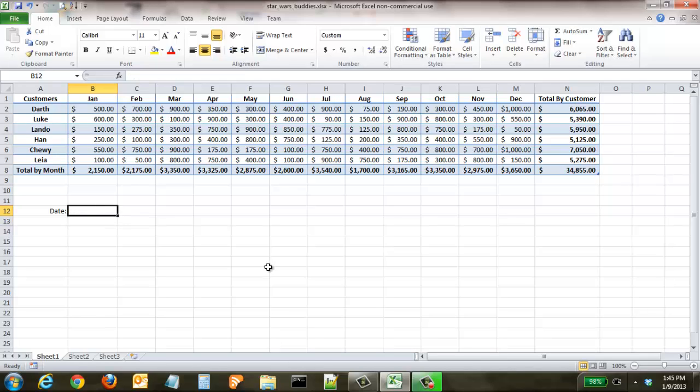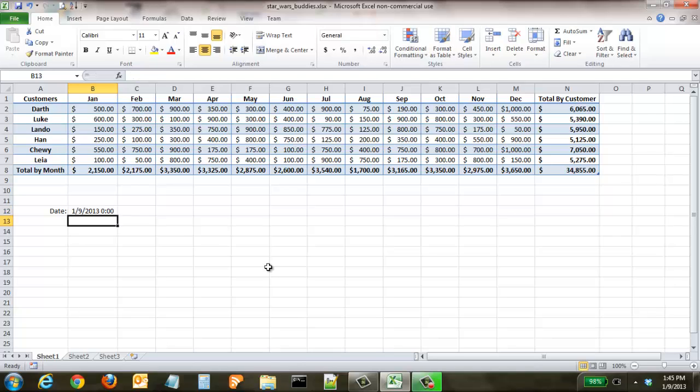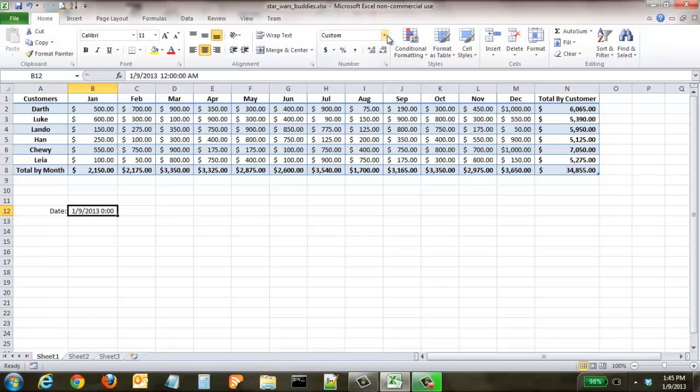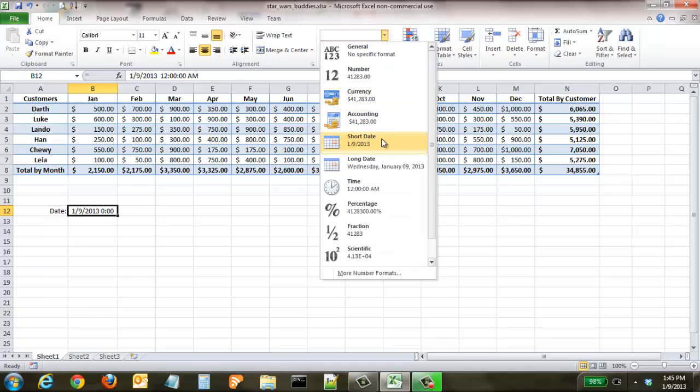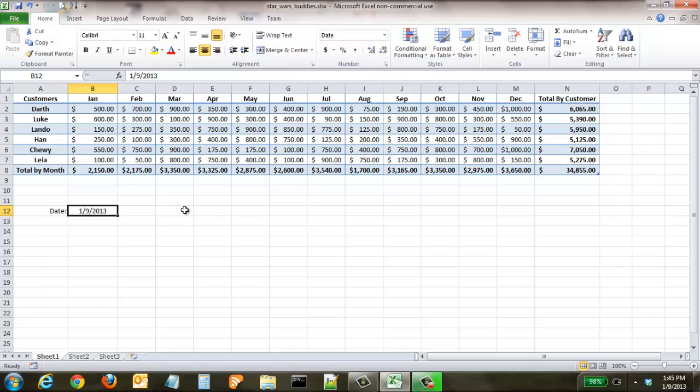We could very easily just type in 1/9/13 and it gives us a date, but if we want to put the date in quickly, you just hit Ctrl and colon. Excel adds the date and also the time, and you can come up to formatting and change it to short date.